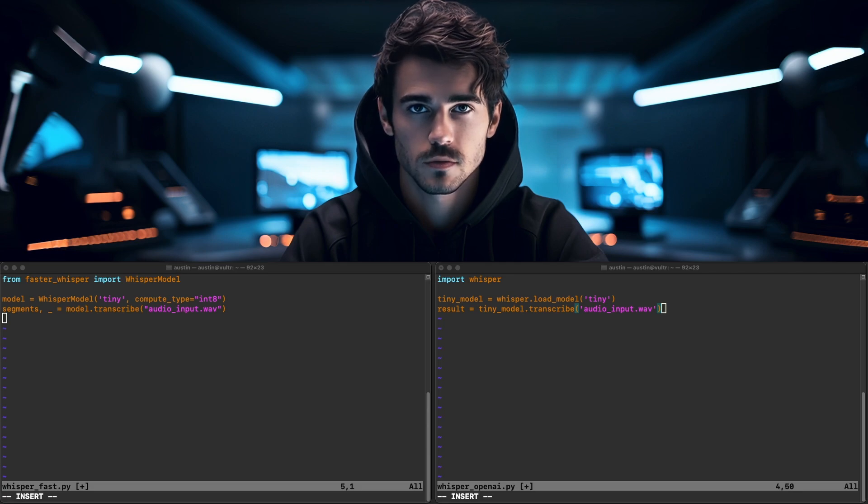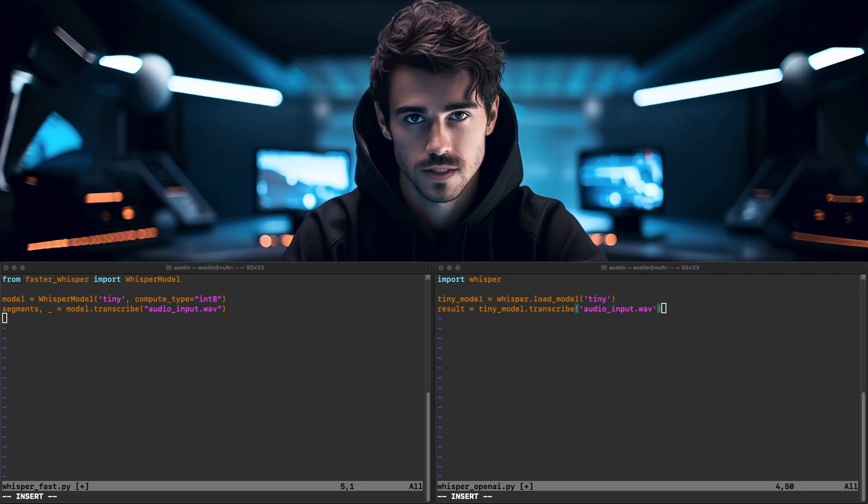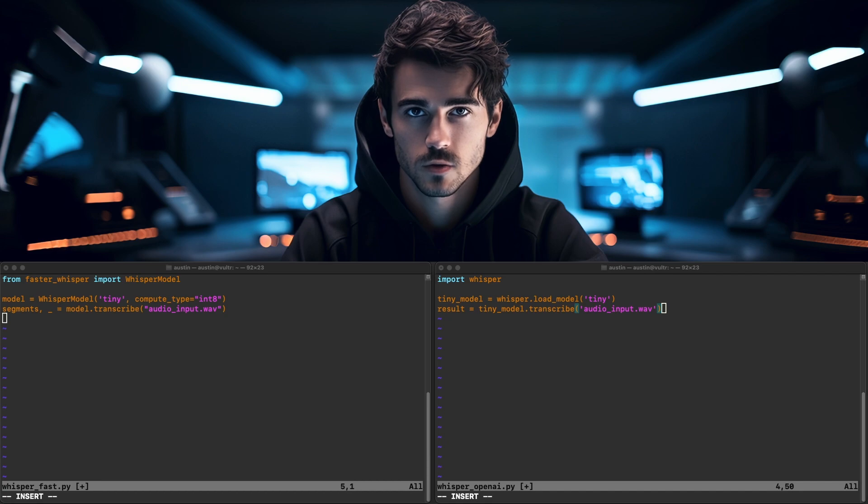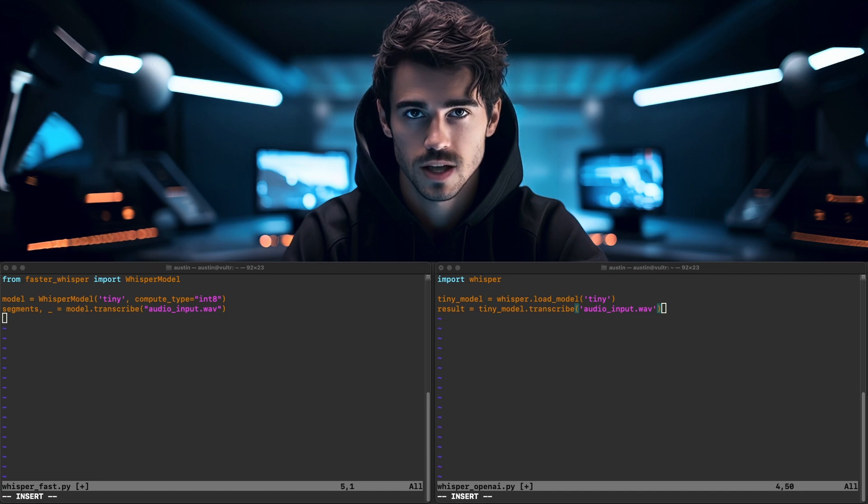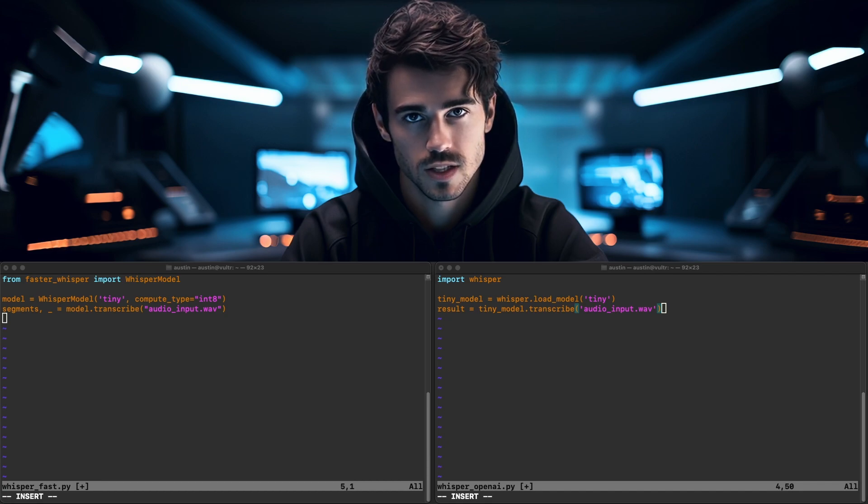With Faster Whisper, our transcription will stream the segments of our transcription as the model runs versus OpenAI Whisper, returning the full transcription upon completion.